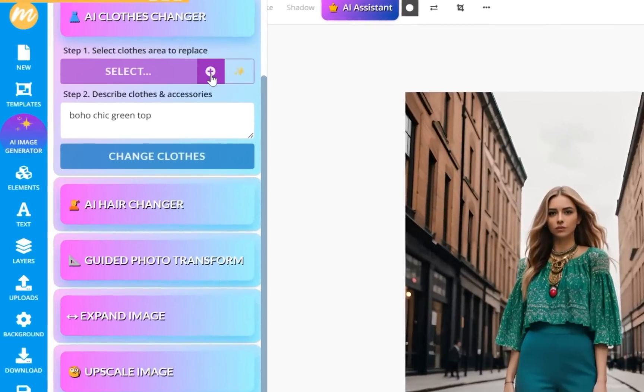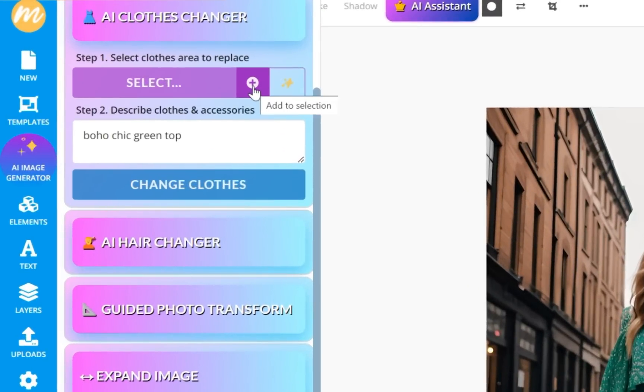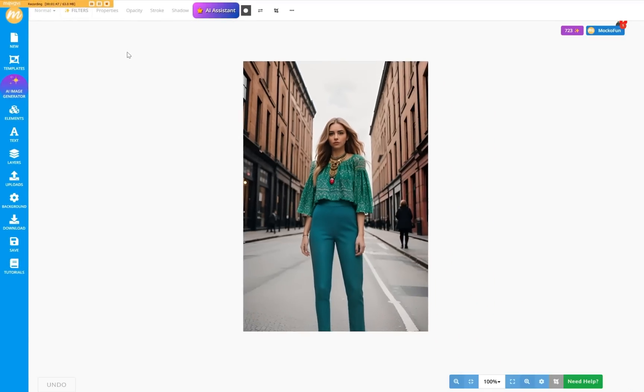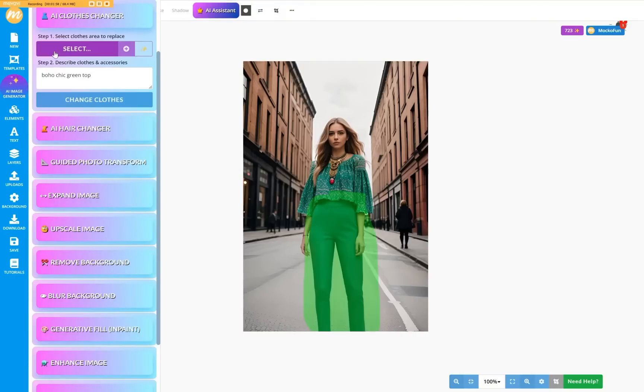Next to the Select button, there's a plus icon. Press that to add to the current selection. Selecting the bottom part of the clothes will add to our current selection. And now we can change the whole outfit to a boho chic clothing.